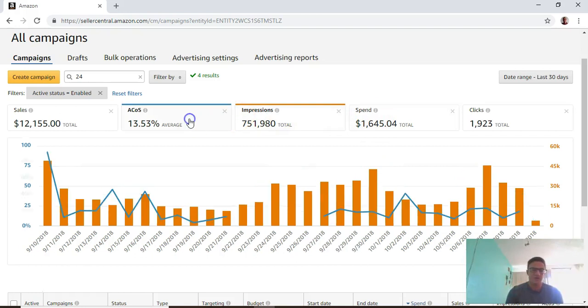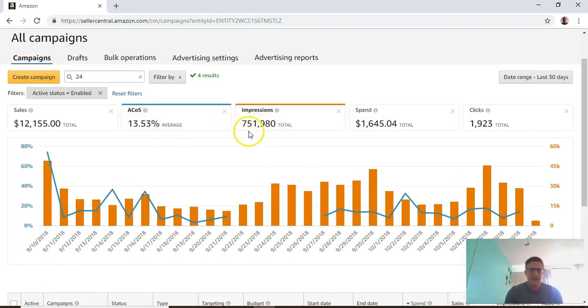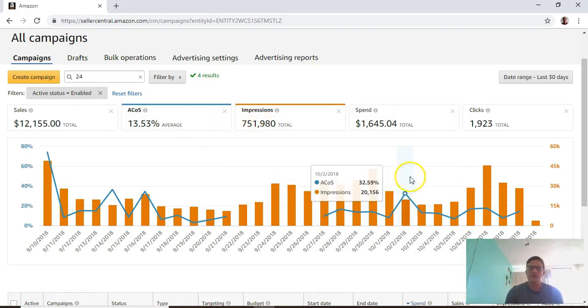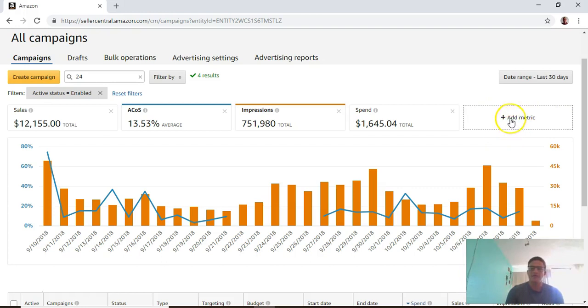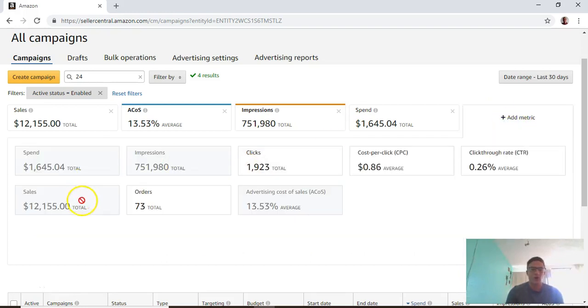You can do spend and impressions, impressions and ACOS, you can compare different things. If you exit out of one of these, this will open up a new field that says add metric.